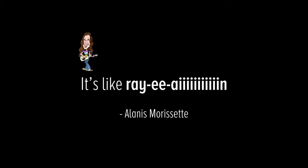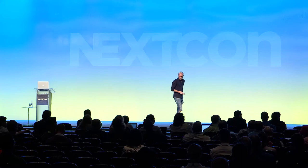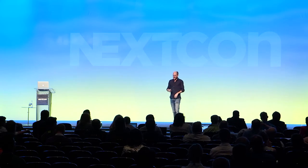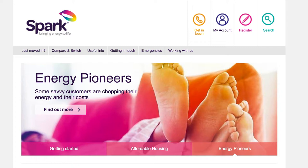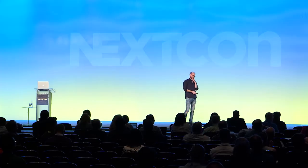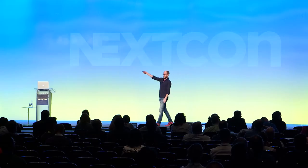'It's like rain on your wedding day' — good luck getting that out of your head for the rest of the day. I want to talk about feet. Does anyone know what this company does? It's an energy company. Some savvy customers are chopping their energy and their costs — and apparently their feet as well. And this one: what do they do? Business, clearly. But every business does business — this is too generic.